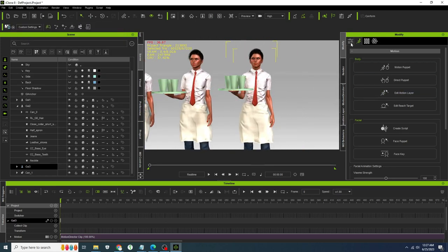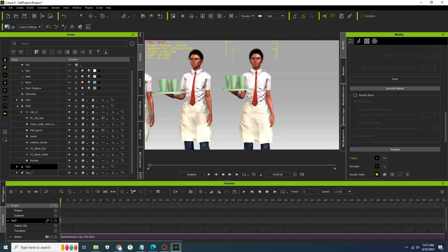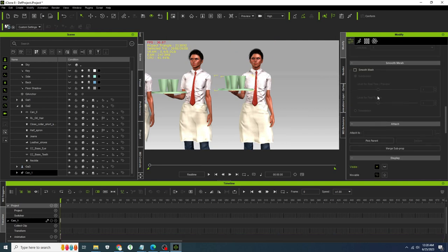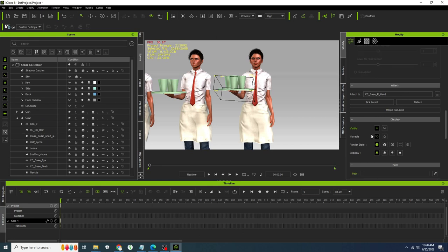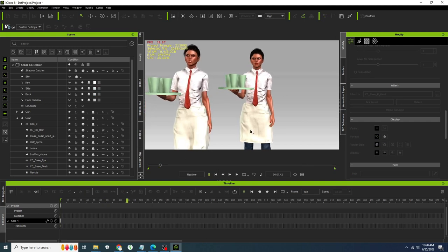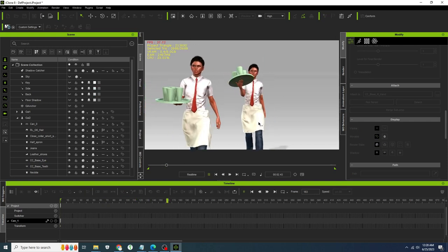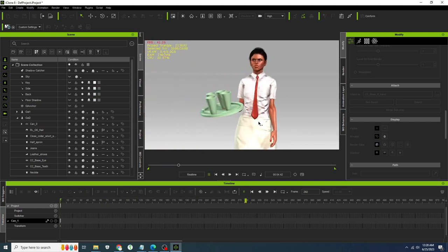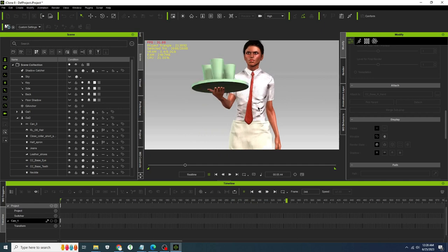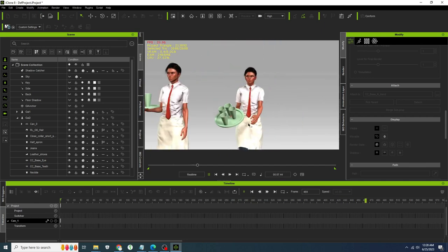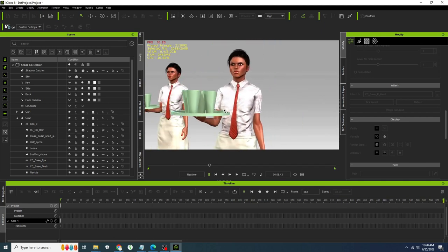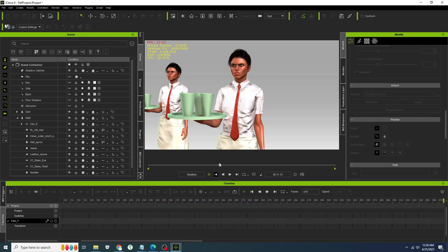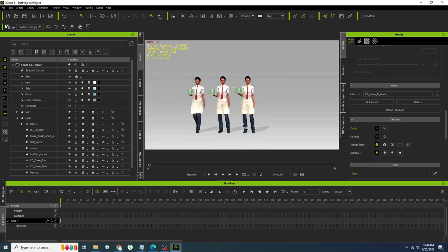Now we're going to attach the tray to the hand, similar to how we did it in our first one. However, because the animation is already set, it's going to be a mess, right? So, let's see. Yeah, I think those drinks would be falling off the tray at this point. So let's see if we can go into the animation itself and get rid of what's happening with her arm.